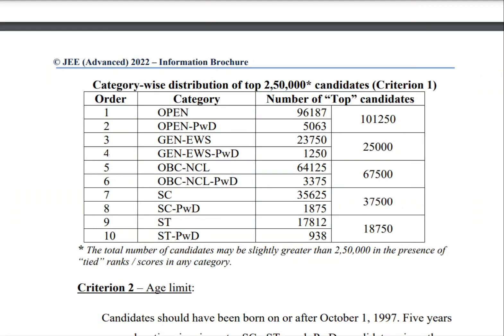Hi friends, welcome to College Solution. This is the category-wise distribution of top 2500 candidates to qualify into JEE Advanced exam — these are the JEE Main rank cutoffs to qualify for JEE Advanced. For the open category, 96,187 is the cutoff rank. For open PWD, 5,063 is the cutoff rank. Total 1,01,250 students are selected from this category.